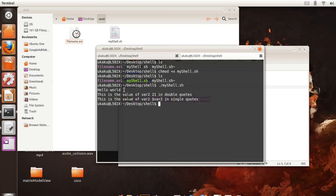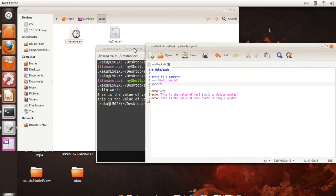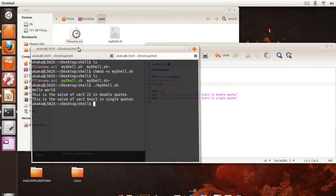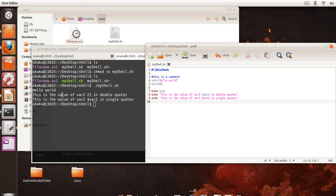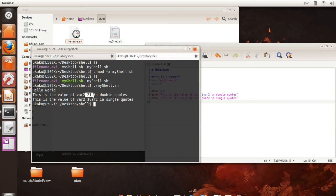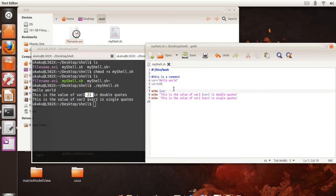This, like as you can see here, it prints out the value of variable1 as hello world. It prints out also line 2, this is the value of variable2 containing 21, and the value is 21. And at the same time, I showed you the difference between single quotes and double quotes.